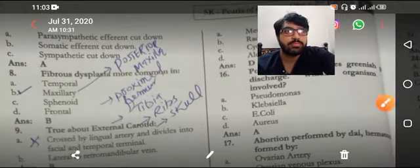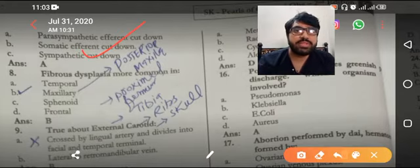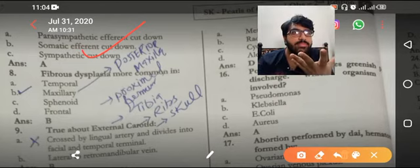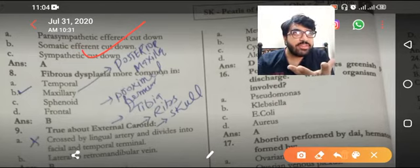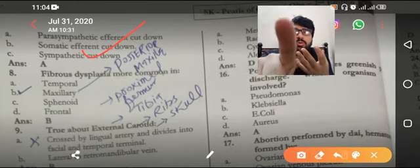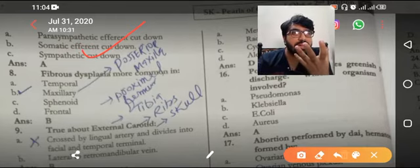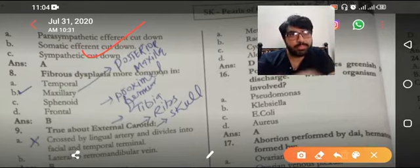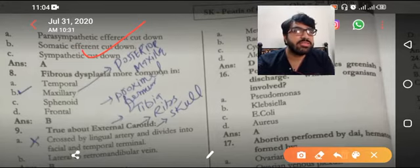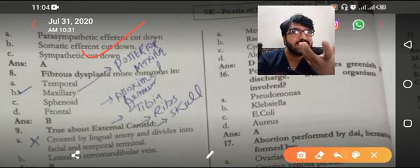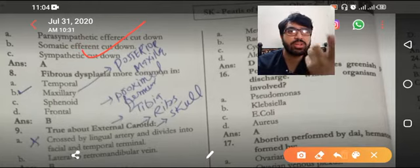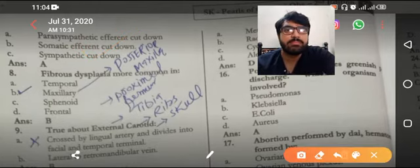Atonic bladder means the bladder has got no tone — it is flaccid. When will it be flaccid? When it has no power to contract. The parasympathetic system causes contraction of the bladder; if you cut the parasympathetic it becomes atonic. The sympathetic causes dilation — if you cut the sympathetic there will be contraction or irritable bladder. So for atonic bladder, the answer is parasympathetic cut.